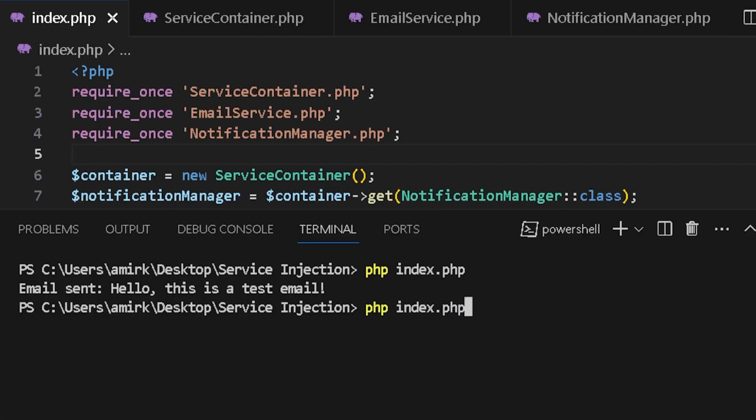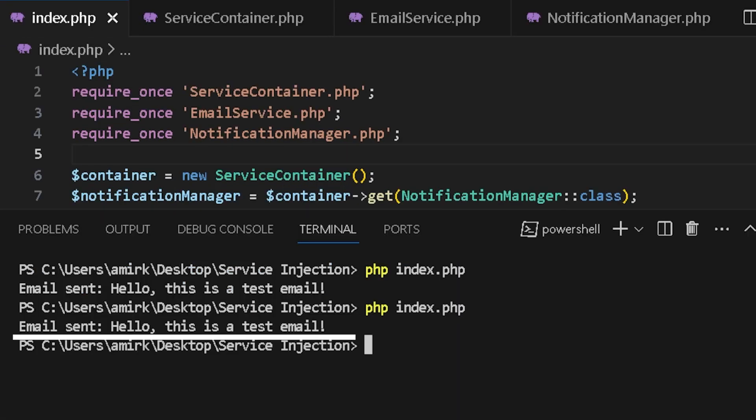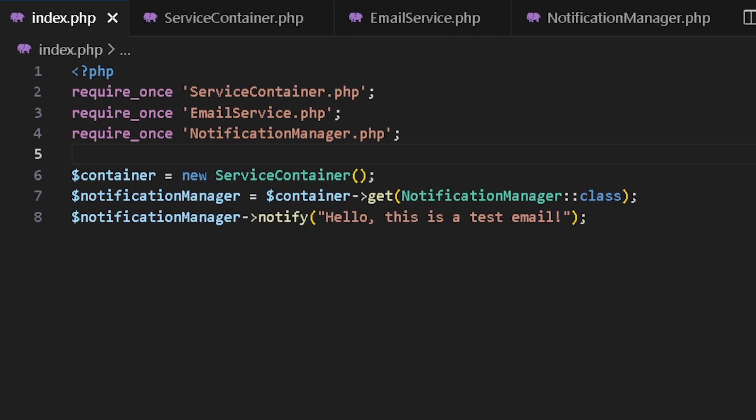So let's run the code and perfect. As you can see, it has run the notify and sent an email.